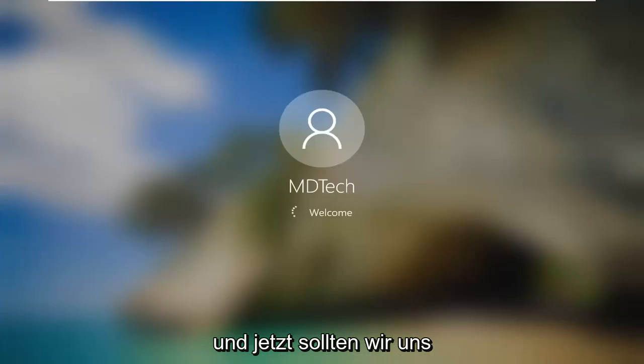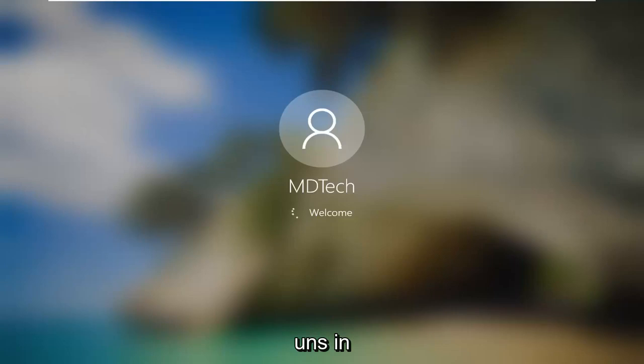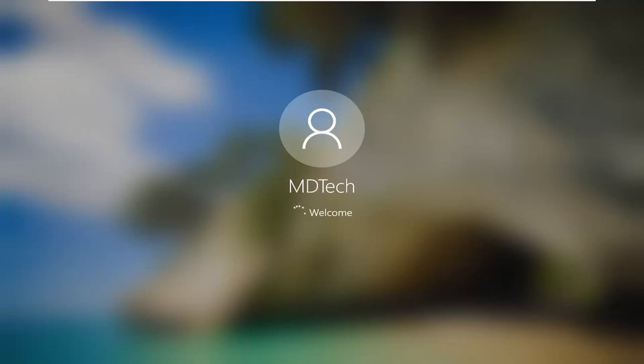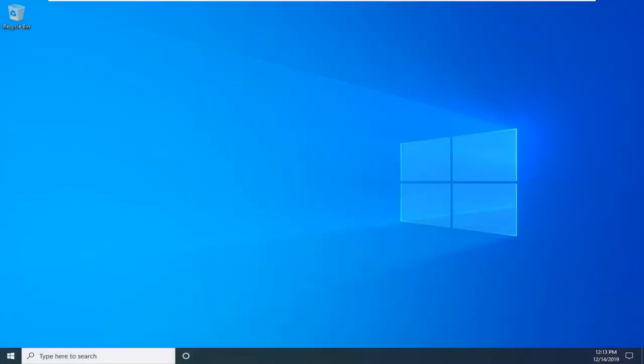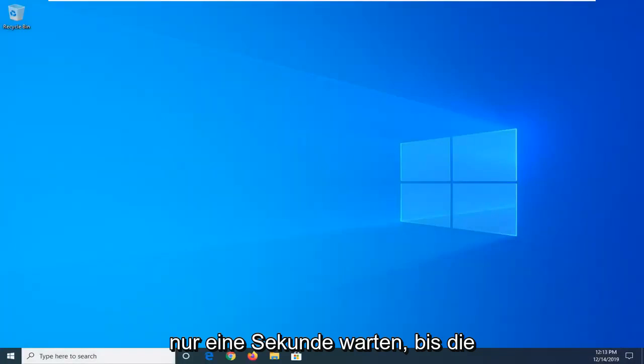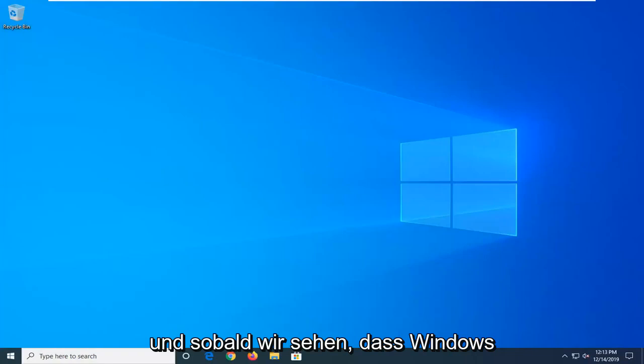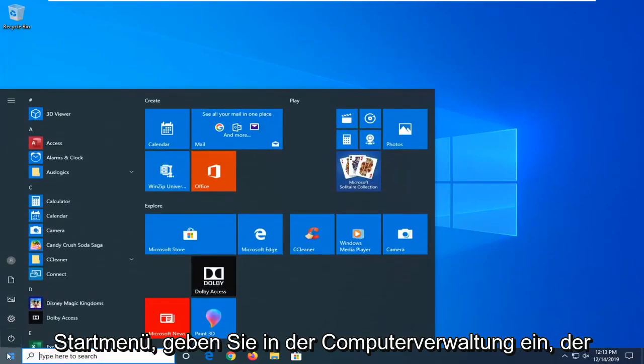And now we should be able to sign in here. It should automatically begin booting us in. Now that we're back in Windows, I'm just going to wait for a second for the icons and everything to load back up. Once we see that Windows has started up, we're going to open up the start menu.